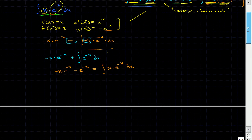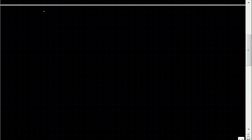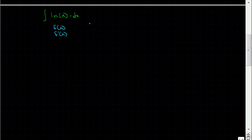Now it seems simple, but it gets a little trickier. For instance, what if we have the integral of ln of x, dx, and we want to use integration by parts to solve it? At first sight it doesn't really look like there are two functions. What I always do is write down a table: f of x, f prime of x, g prime of x, and g of x — that way it's simple to just plug into the formula and you make fewer mistakes.